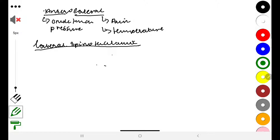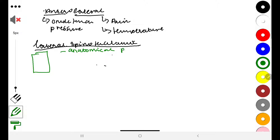The receptors in this case for both are free nerve endings, but in one we have nociceptive receptors and in the other we have thermal receptors. A key point is that they follow the same anatomical pathway but have different receptors.